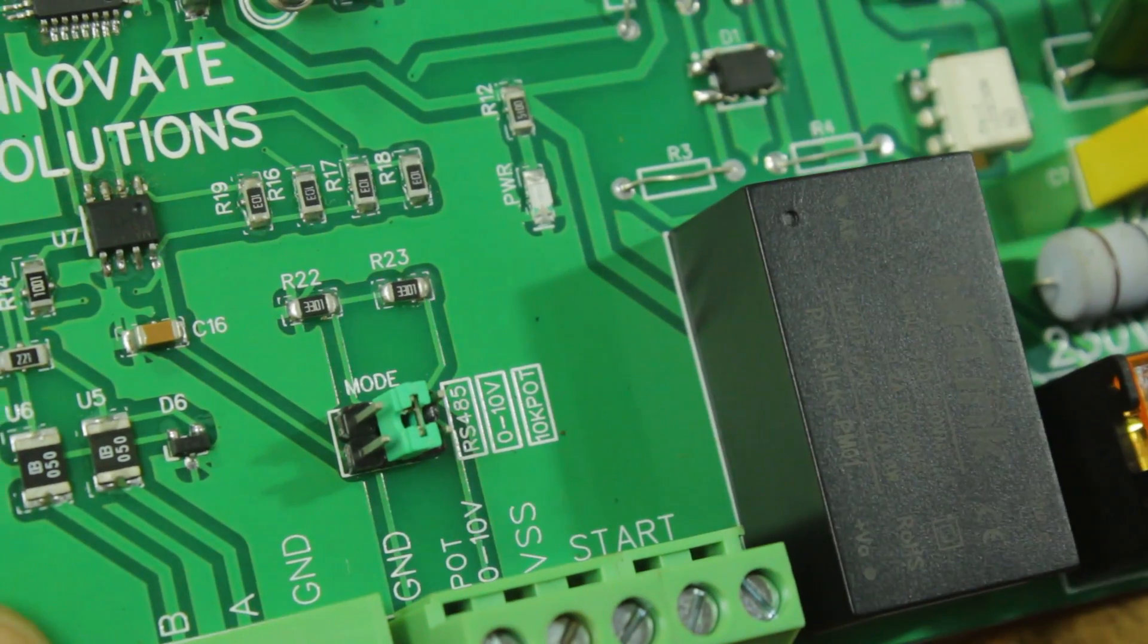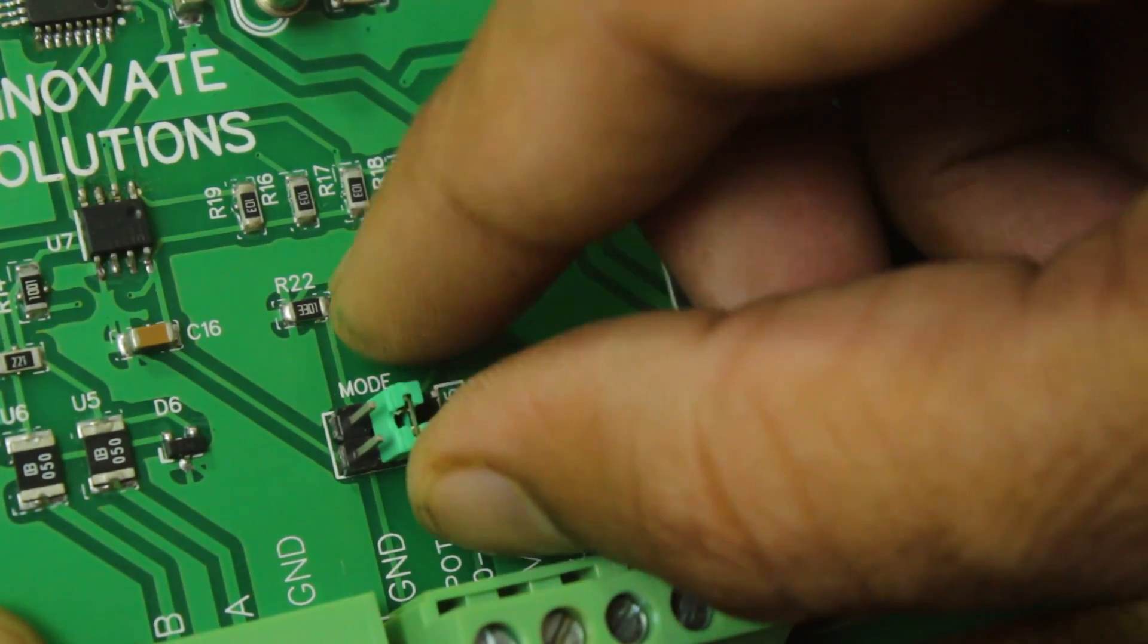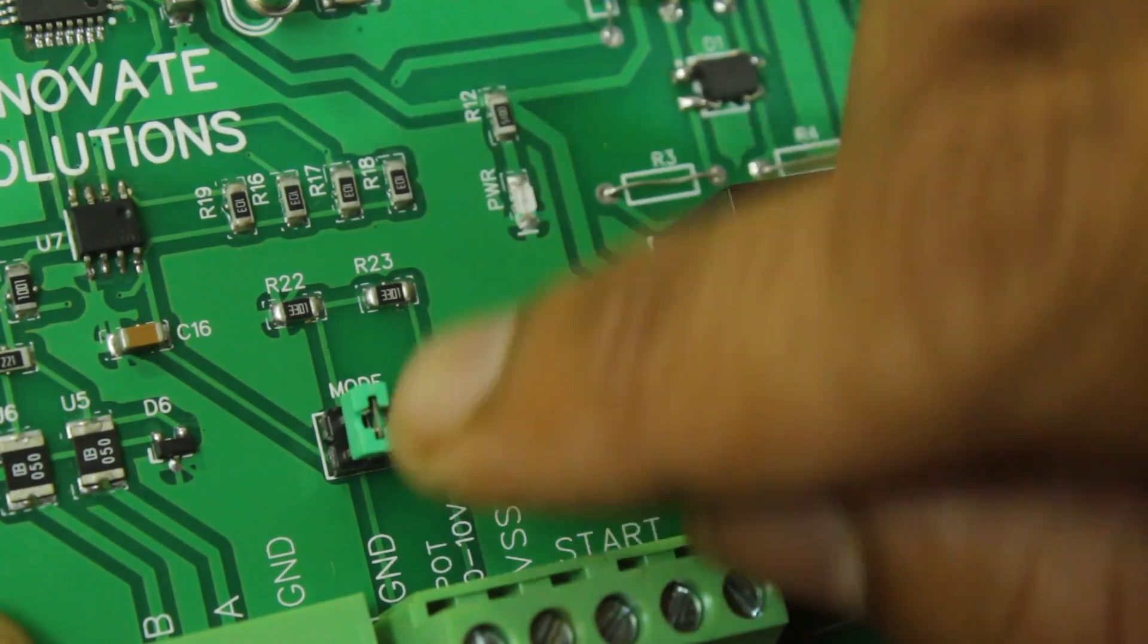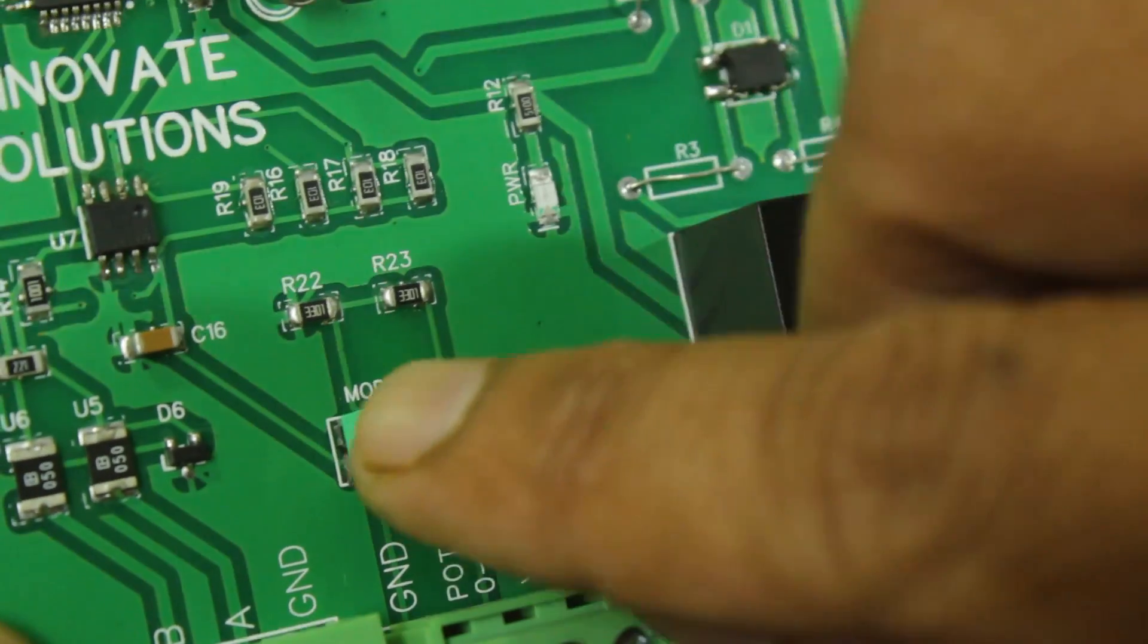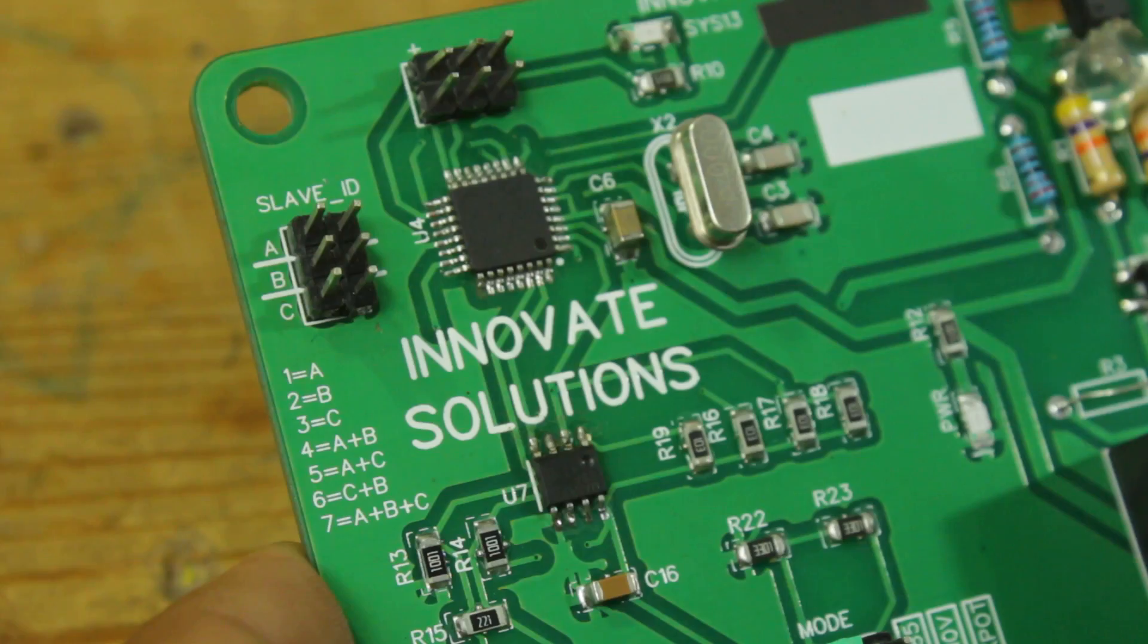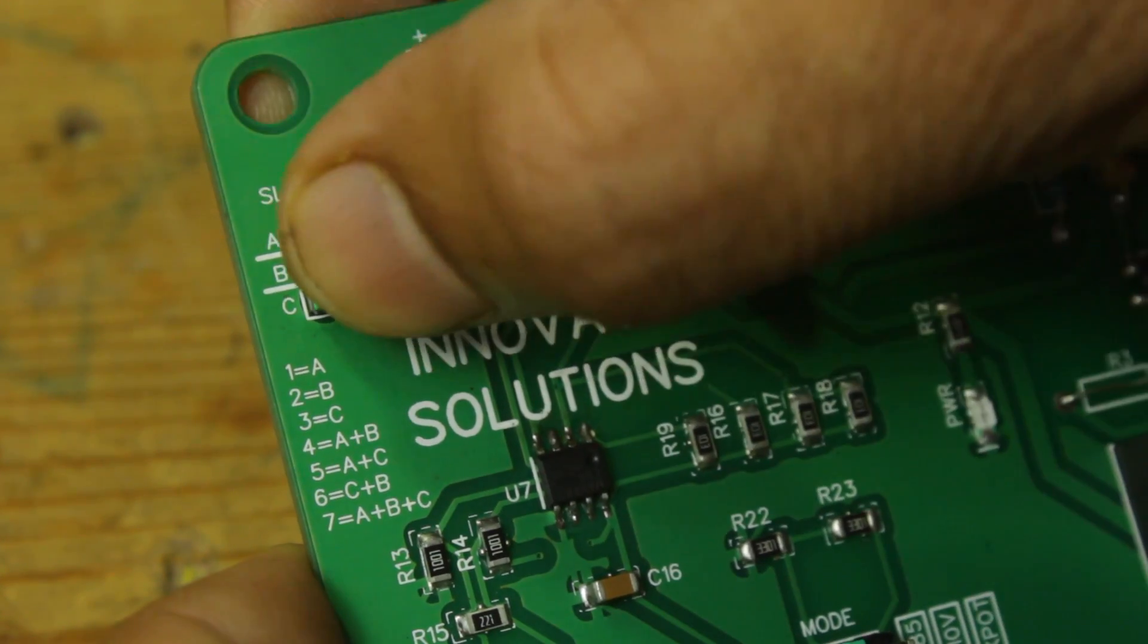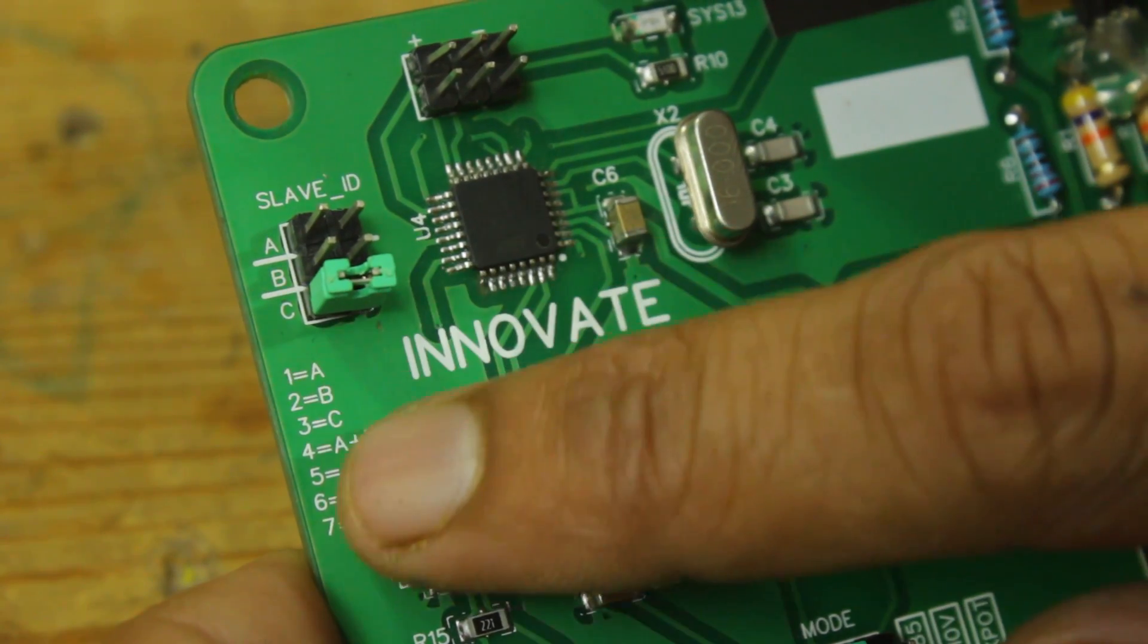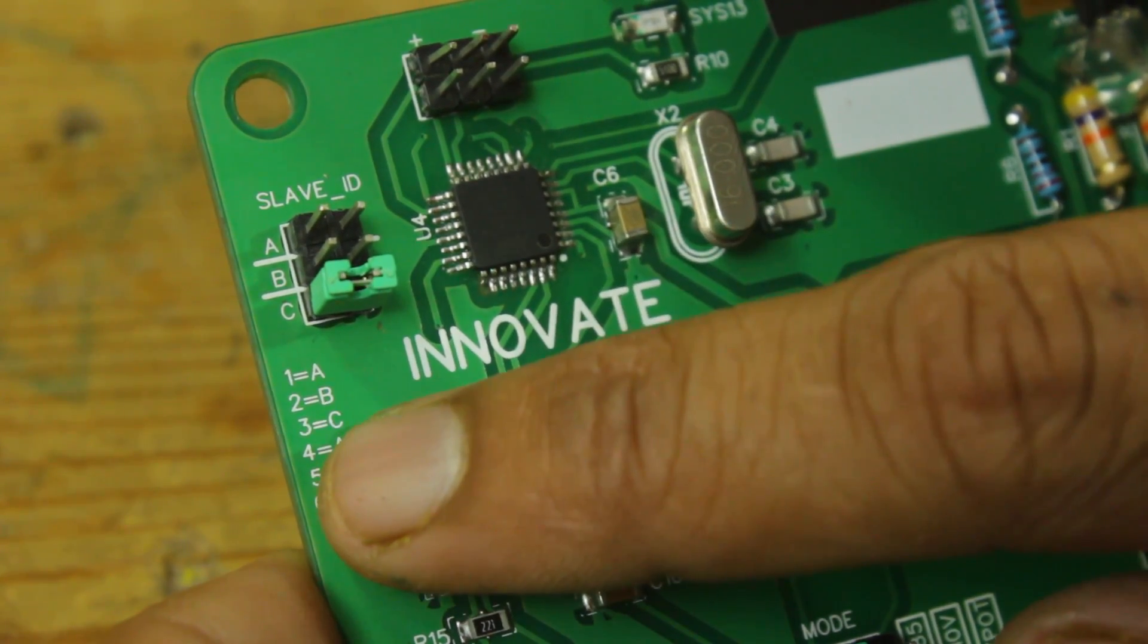Now mode jumper is set to the RS-485 mode and in Modbus protocol, we also need to set the slave ID so I place the jumper at point C. So in this way, the slave ID became 3.